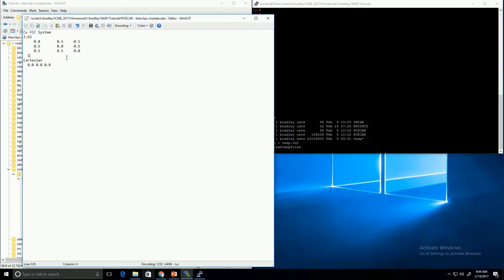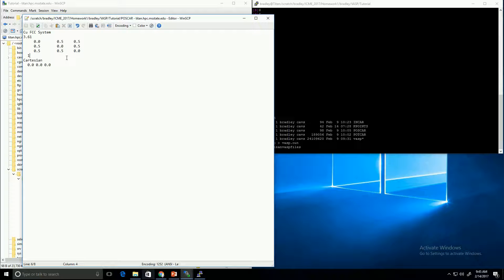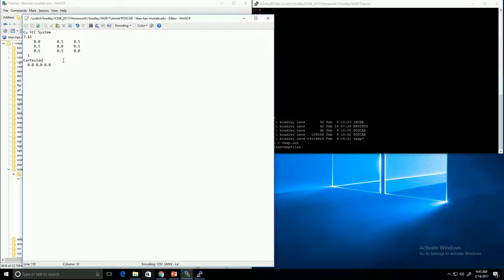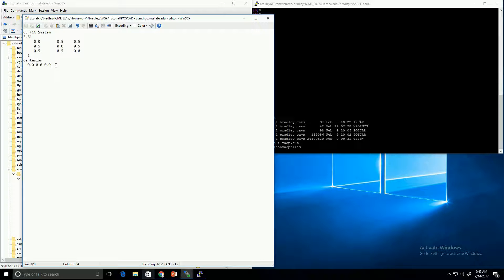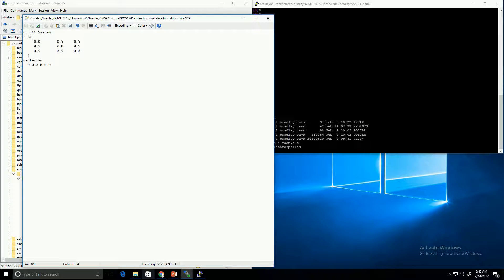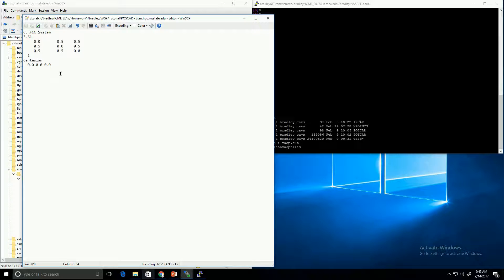This next line refers to the number of atoms in the system. In this case, as I mentioned, we only have one atom, so we just put a 1. This next line can be either Cartesian or direct. Cartesian essentially means that you're going to specify the atom coordinates in an XYZ system. Another thing to note is that each of these coordinates are still multiplied by the lattice parameter when you're doing them in Cartesian coordinates.